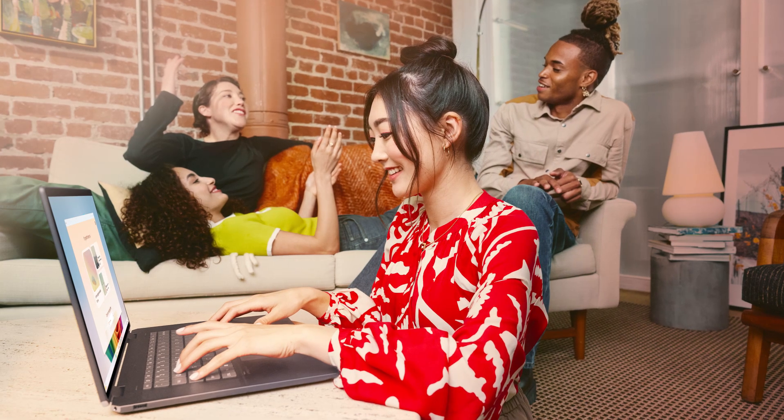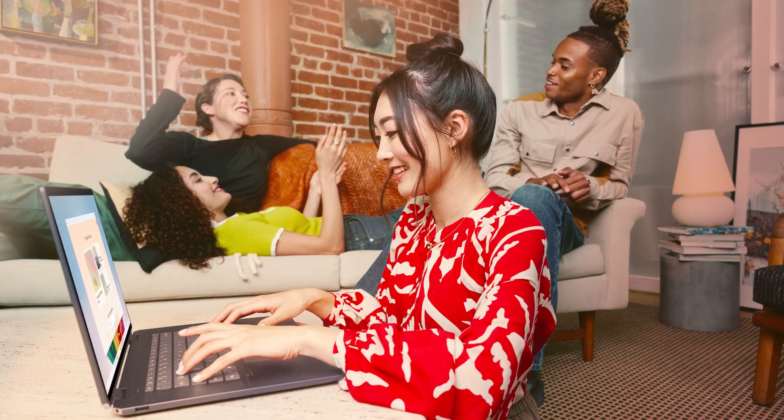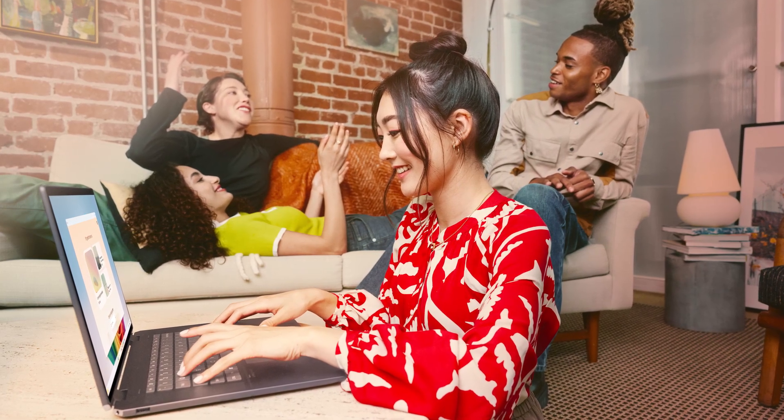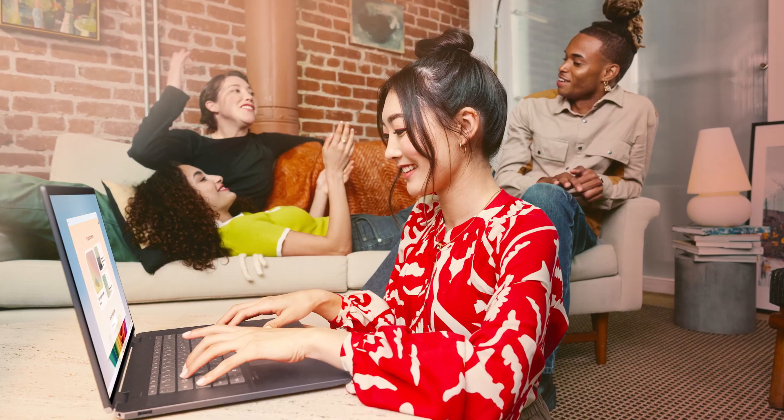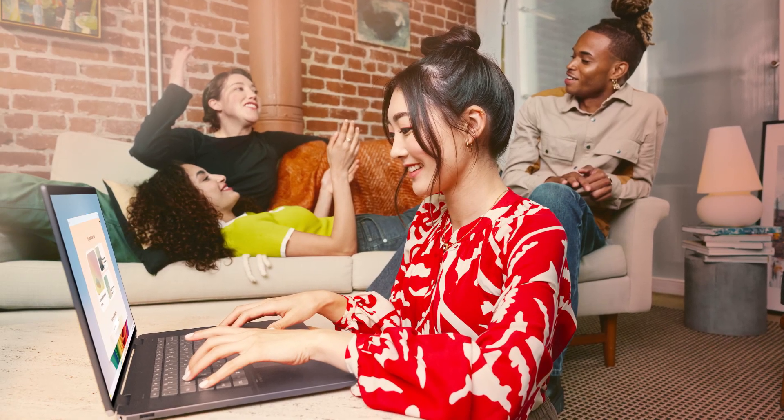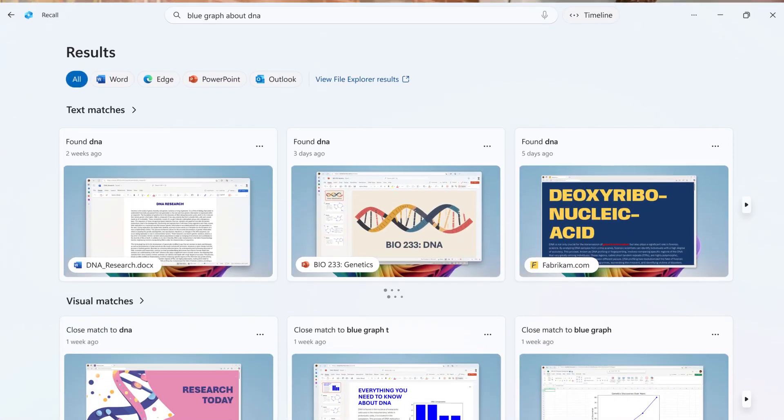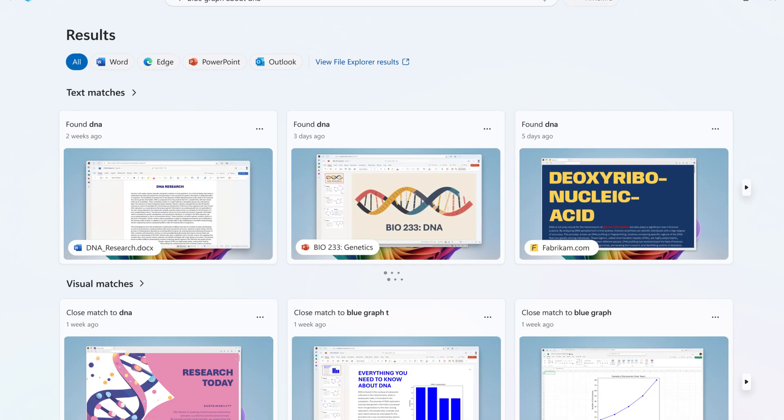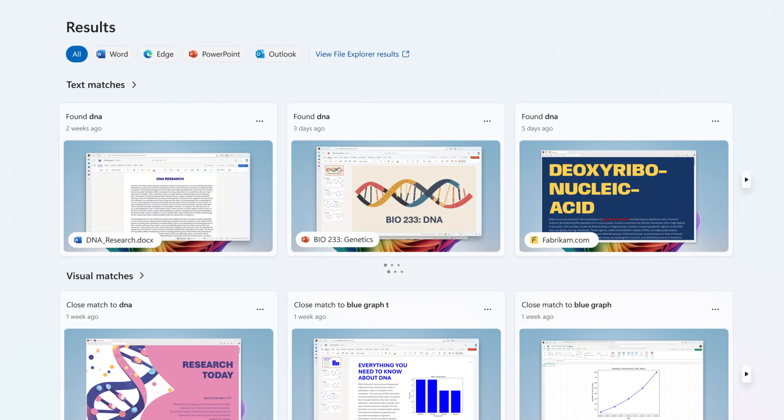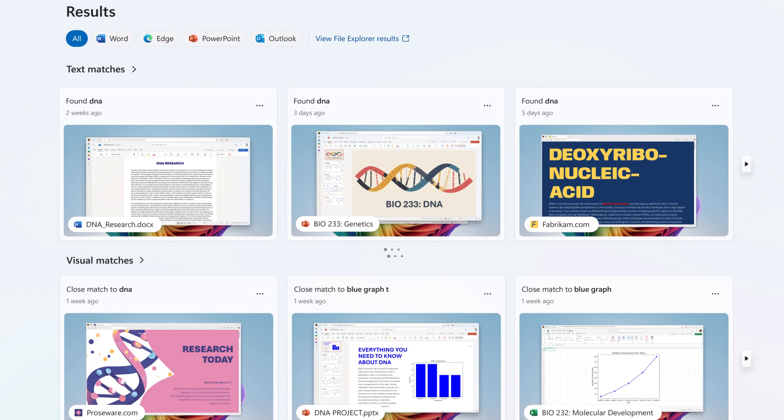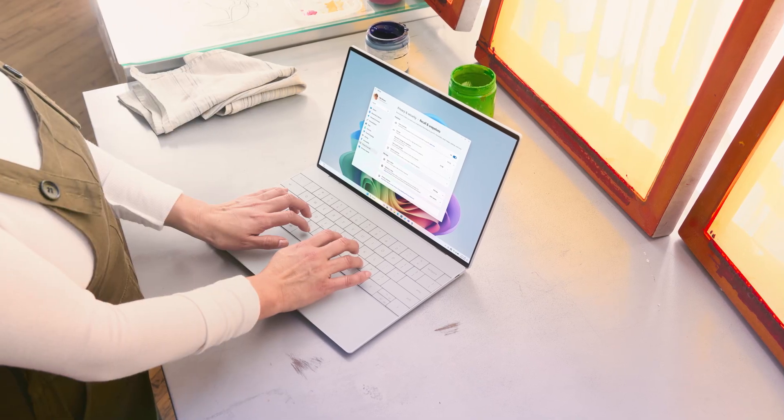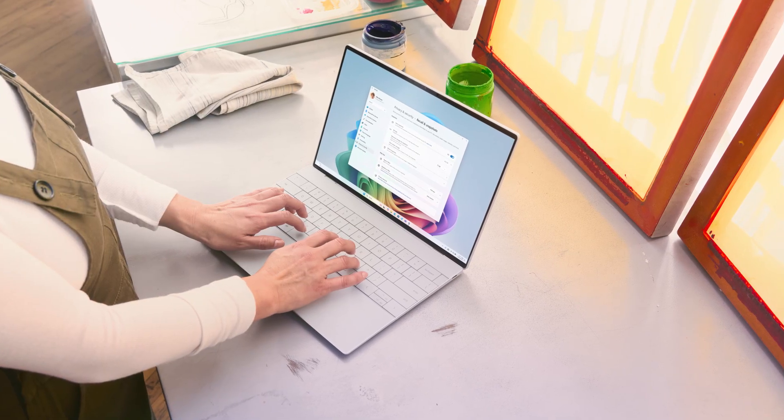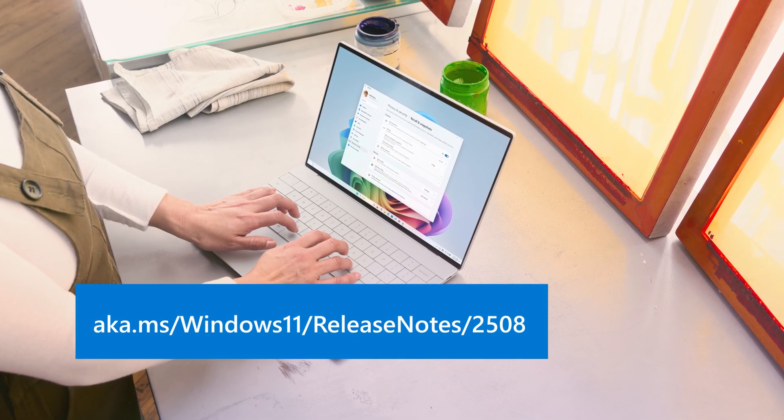For Copilot plus PC users, this release starts the rollout of 3 new text actions in Click2Do, the ability to reset recall and delete all its data, the availability of recall in the European Economic Area and a new agent in Settings.